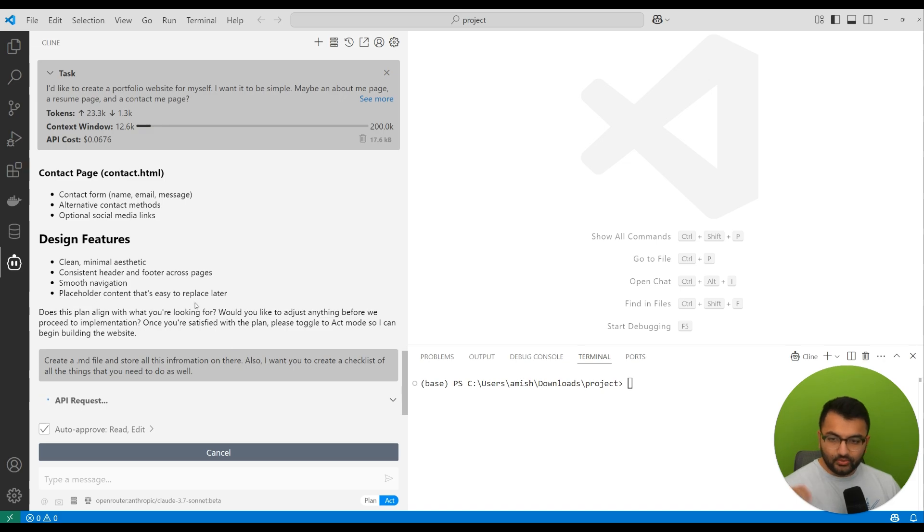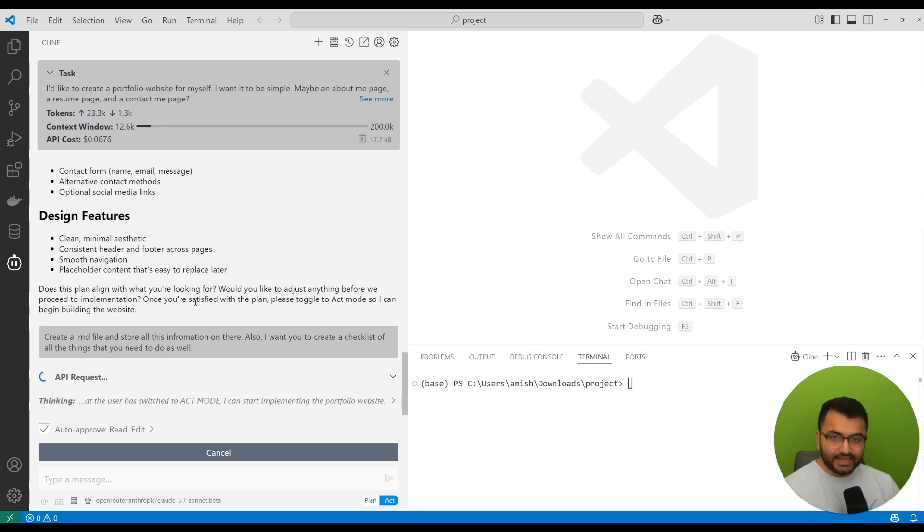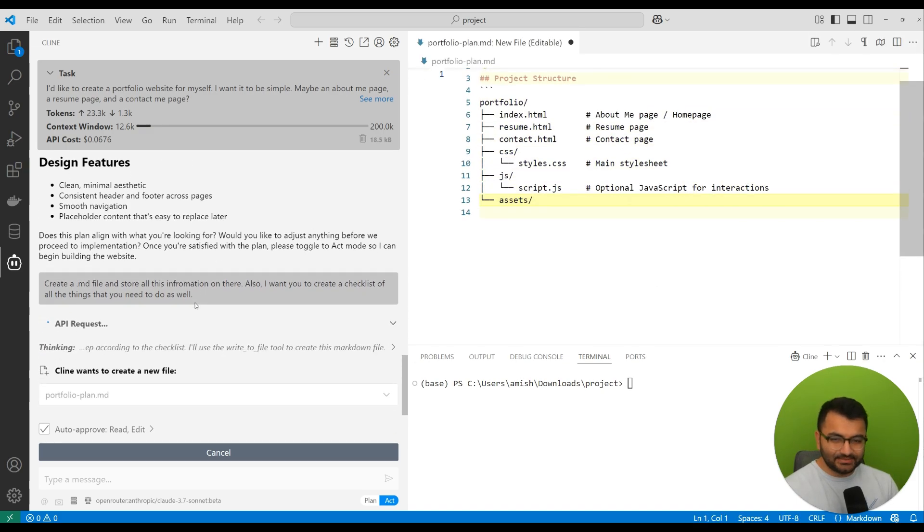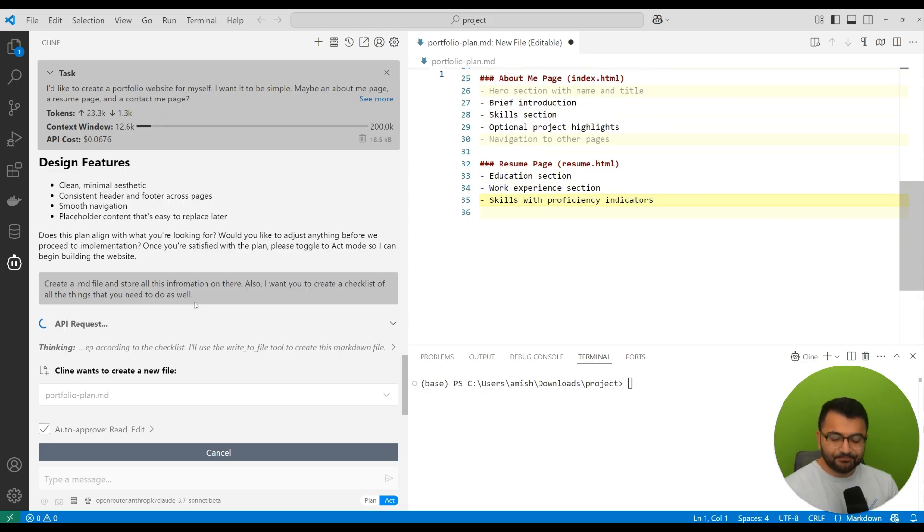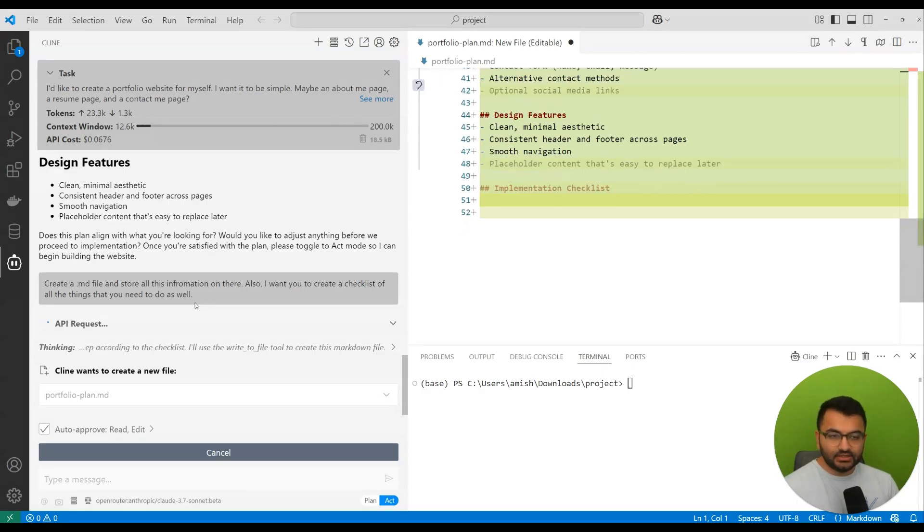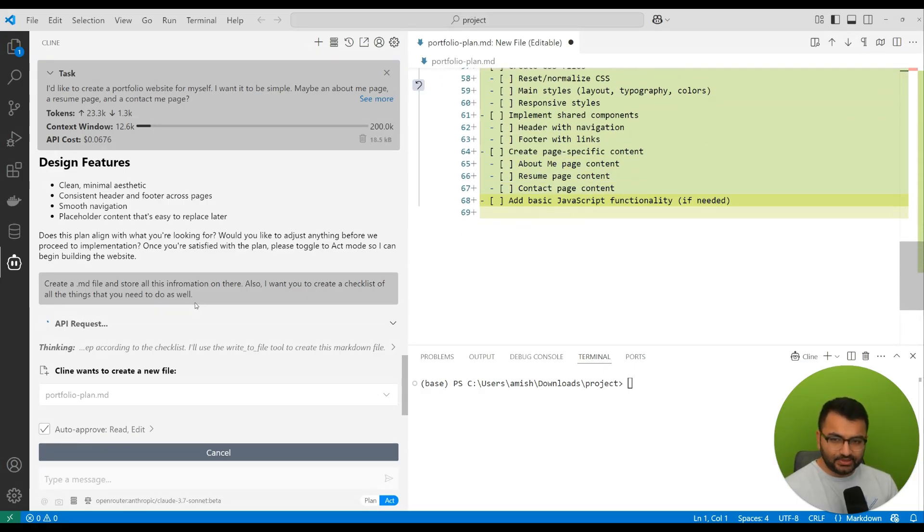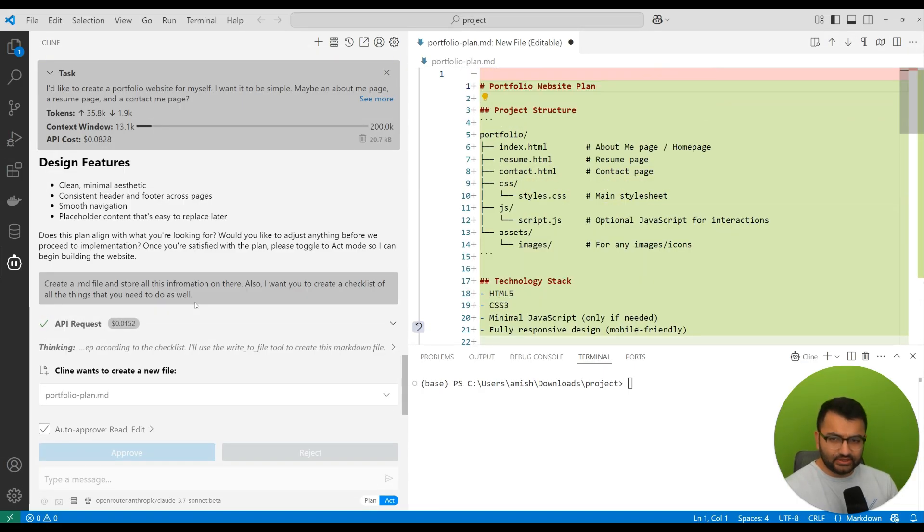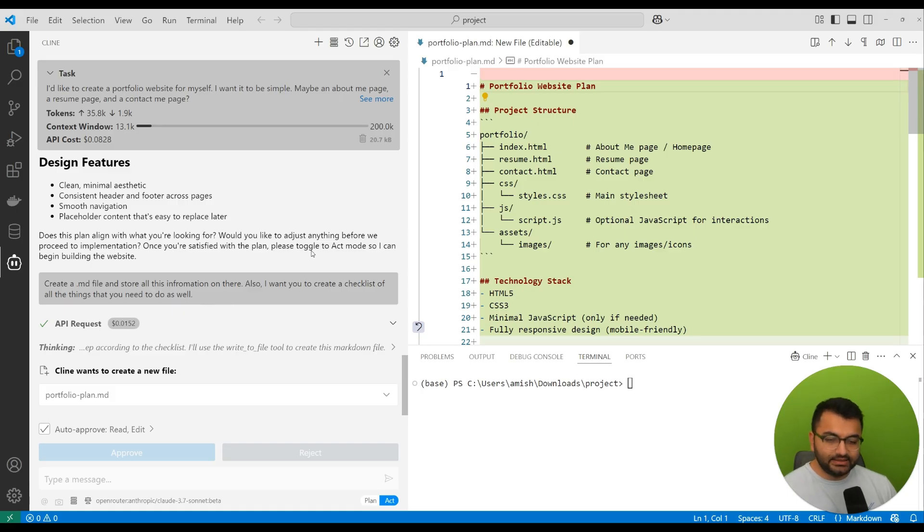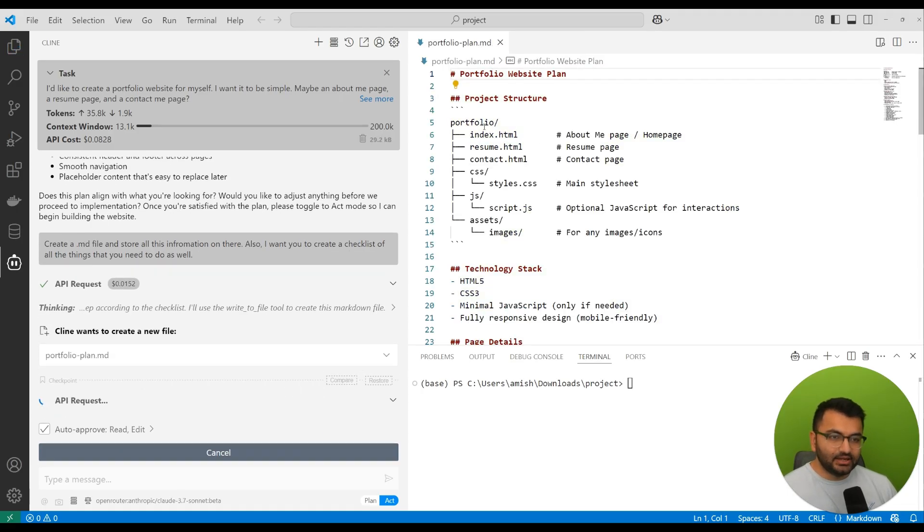So what it did in the act mode—well, in the plan mode it asked me some questions. It understood what is the overall implementation plan, what are the things that I really want to do, and then in the act mode it actually created this .md file.